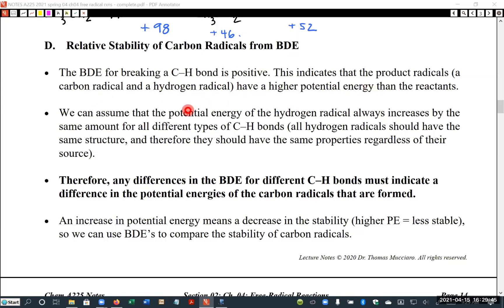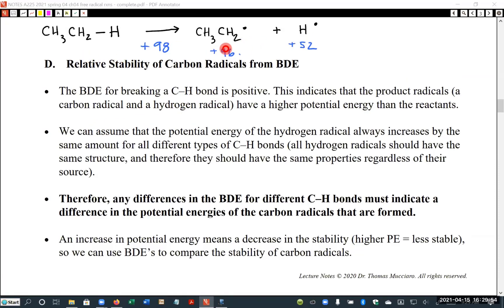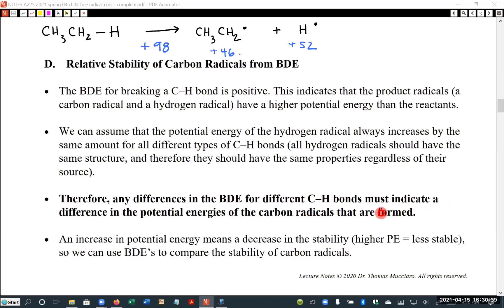To summarize: the bond association energy for breaking a C-H bond is positive, meaning the products have higher potential energy — indicated by values like +46 or +52. The hydrogen part always contributes approximately 52. So if the BDE changes, the change in potential energy must be in the carbon piece. Higher potential energy means instability. Therefore, any differences in BDE for different C-H bonds indicate a difference in the potential energy of the carbon radicals.